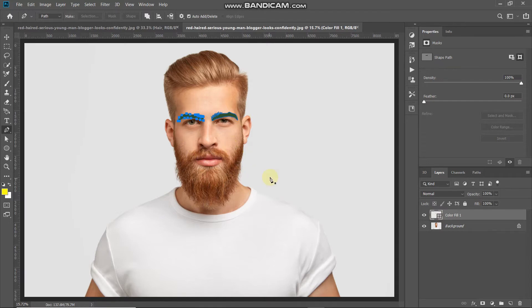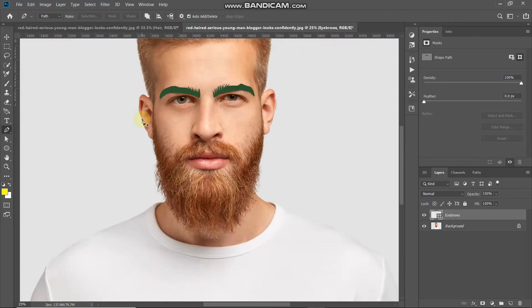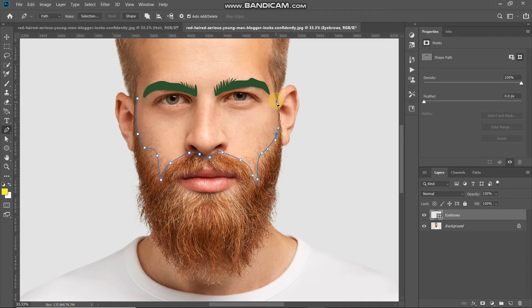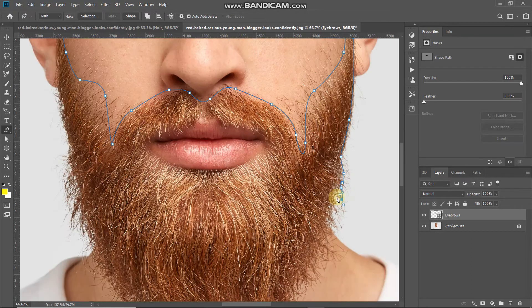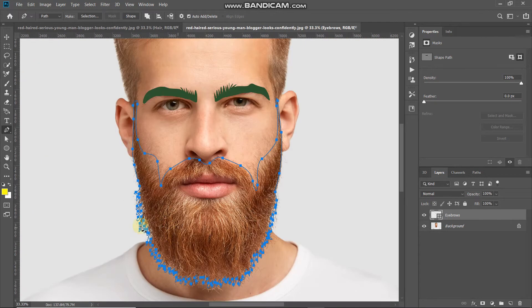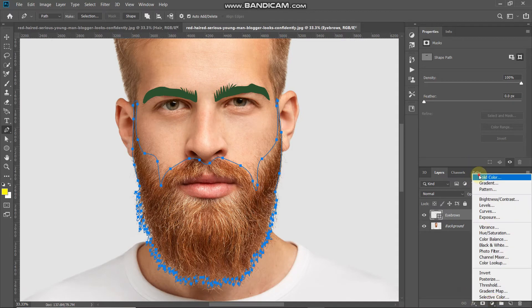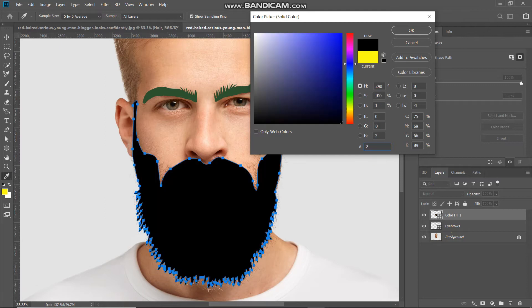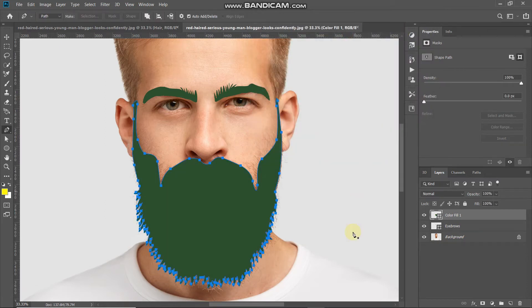After that, remove the path by pressing Enter or Return. Next, we'll create the path for the beard. Try to follow the directions of the hair strands as much as possible. Once the beard path is completed, repeat the same steps as for the eyebrows — click Create New Fill or Adjustment Layer, select Solid Color, set the same color, and click OK. A new shape layer is created for the beard. Rename this layer 'beard', then remove the path by pressing Enter or Return.